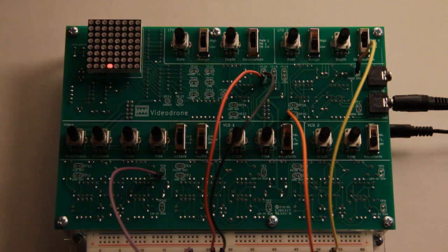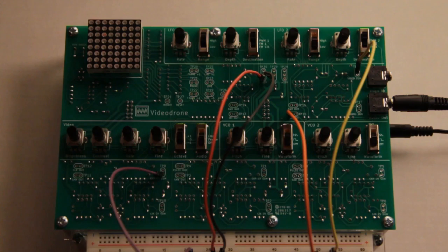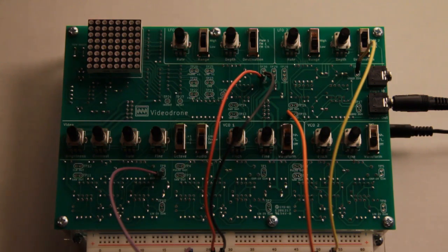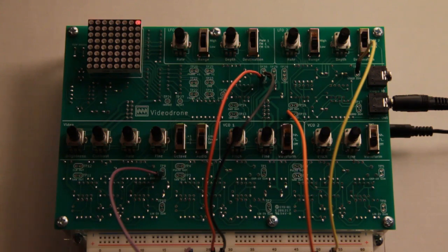To show that, I've taken the triangle out from LFO2, run it back into the video sum through a resistor, and that allows you to see the brightness being slowly varied up and down.